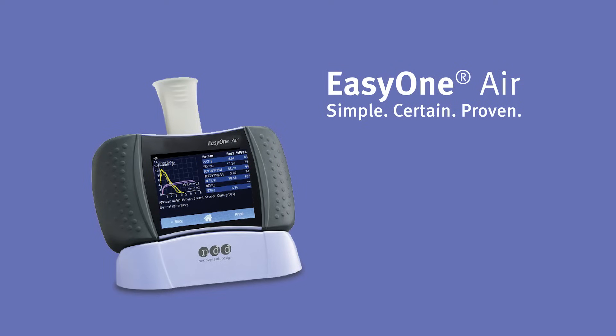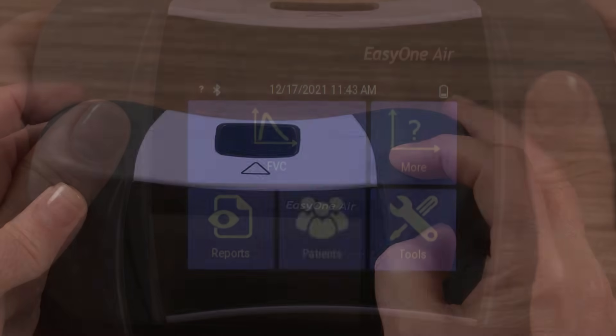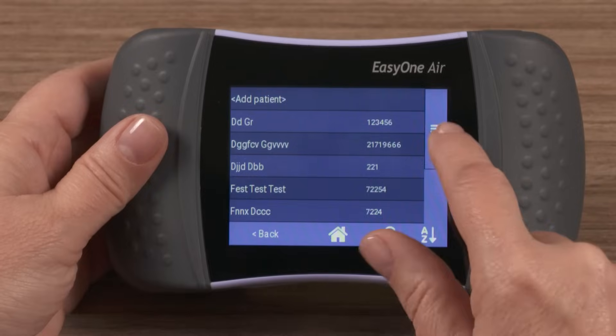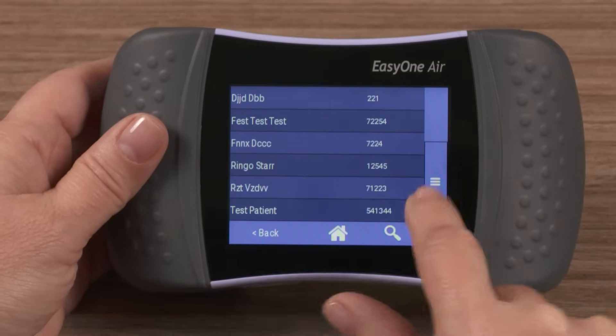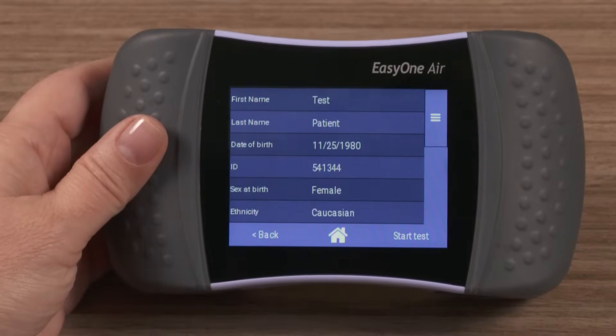To get started with the NDD EasyOne Air device, first we will power on the device, then add or select a patient, confirming that all information is correct.